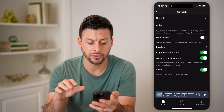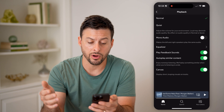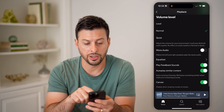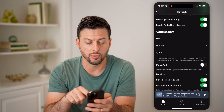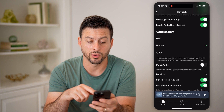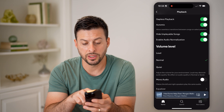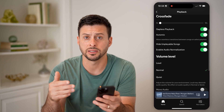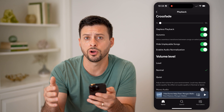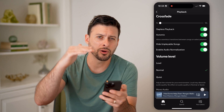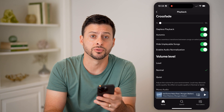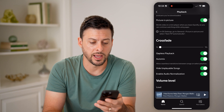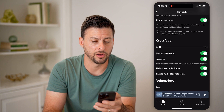I can also go back, and there are other options as well. You can choose the volume level — normal, loud, or quiet. You can also enable audio normalization, which will normalize songs so they're about the same audio levels or balance across the board. And of course you can have crossfade and all that.